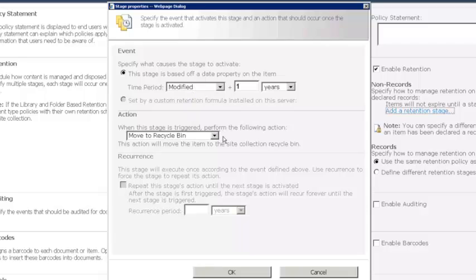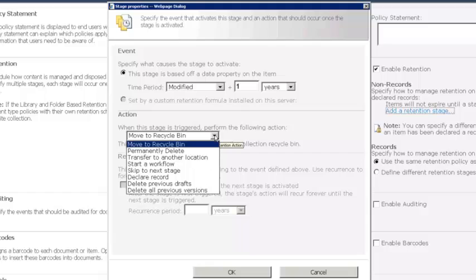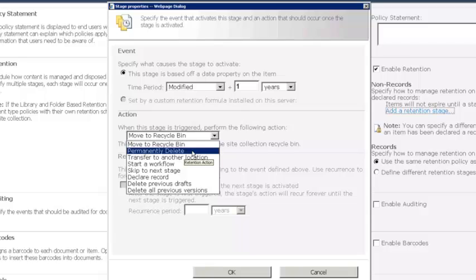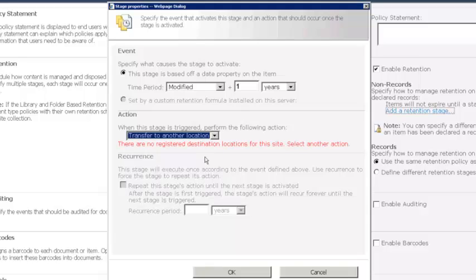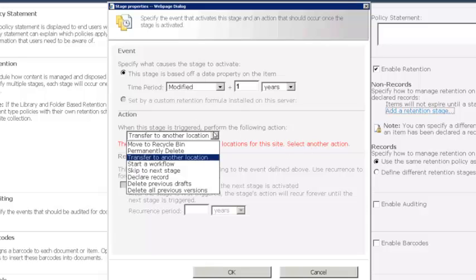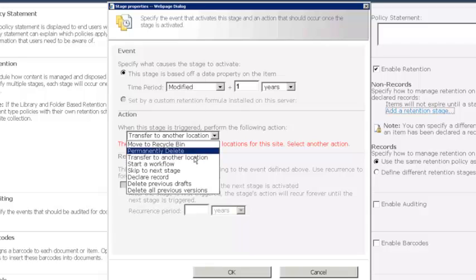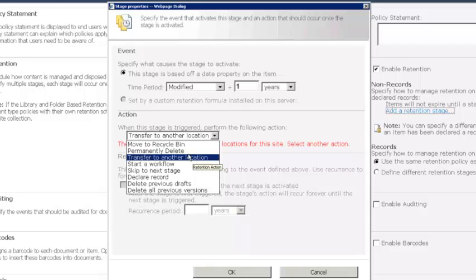And then we define the action. So here are the different actions that we can use. We could move it to the recycle bin. We could permanently delete it, which just means that we're going to delete it without putting it through the recycle bin. We could transfer it to another location. So this might be what we want to do in this example where we want to be able to go in and say that I want to move it to archiving within my records center. Now, you'll notice that there are no registered destination locations for the site. That's because I haven't set up an external service connection. We're going to talk about that a little bit later. So that's one thing that I would need to do first if I wanted to define this action as moving to another location.